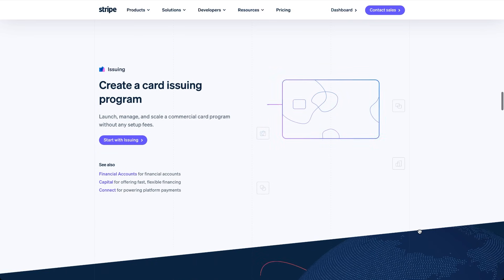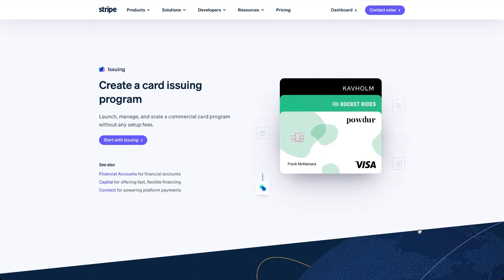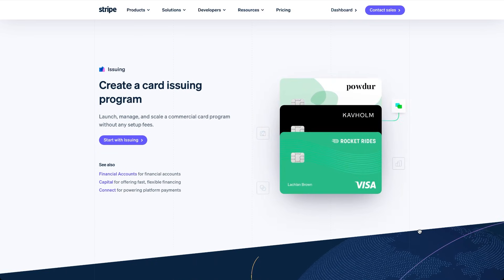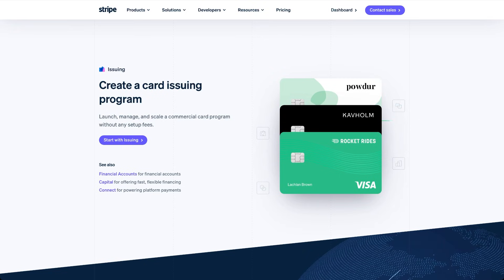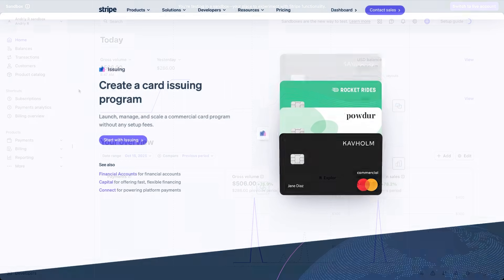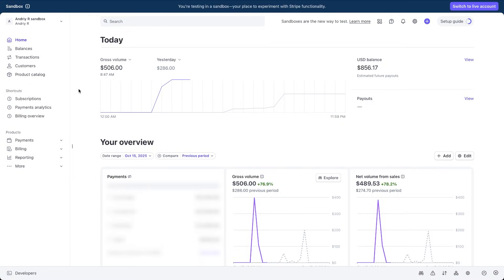If you don't have an account yet, go to stripe.com, sign up and log in. Once you're inside, you'll see the main dashboard. In the top right corner, there's a toggle that lets you switch between test and live modes whenever you're ready.